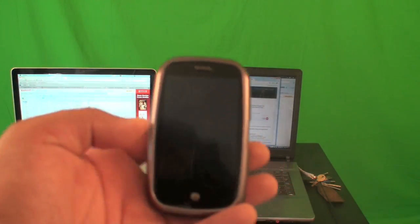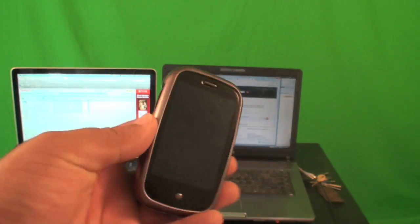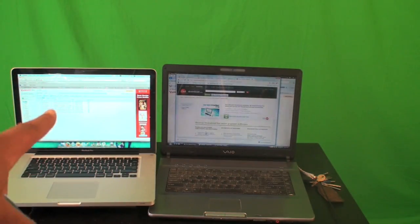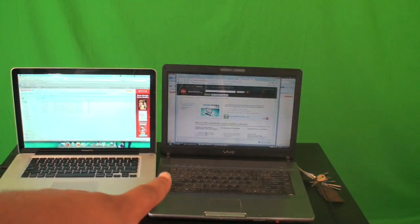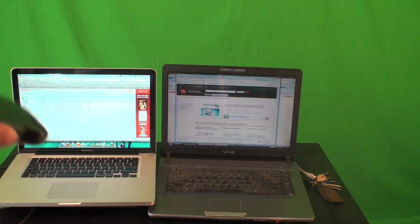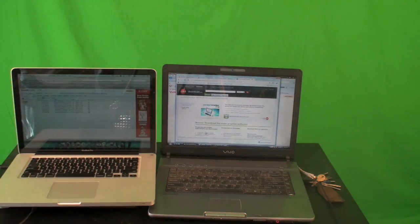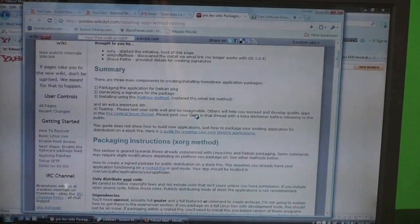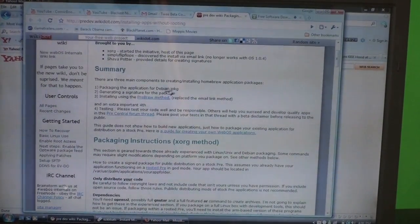To sideload stuff onto your Palm Pre, you can use either a Mac or PC. I'm going to be using a PC today because I don't like to add too many applications to my Mac. To get started, we're going to go to the pre-dev wiki.